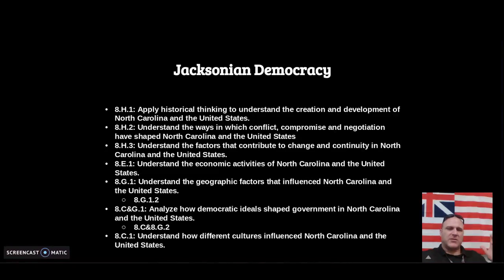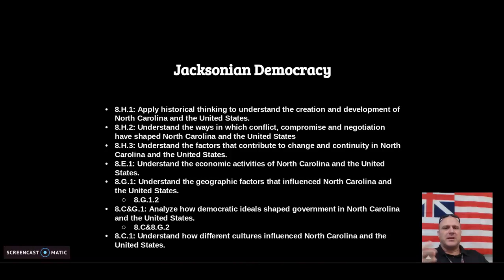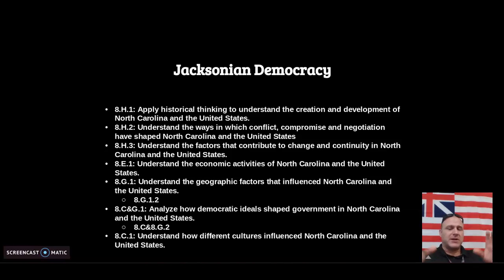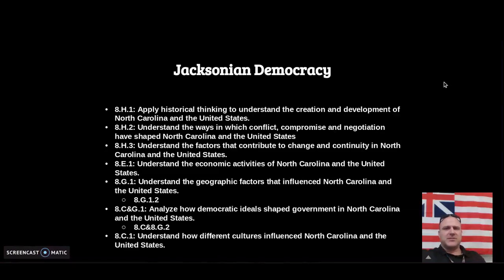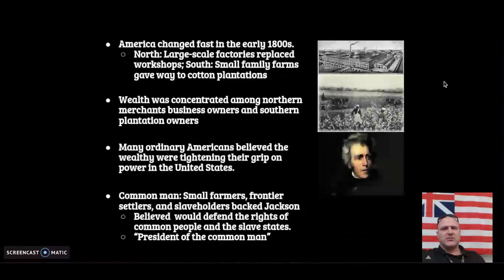This is going to be covering the presidency of Andrew Jackson from about 1828 to 1836, or 1829 to 1837, however you want to call it — by the day they were voted in or the day they actually took office. So, Andrew Jackson and Jacksonian Democracy — what do we know about it?